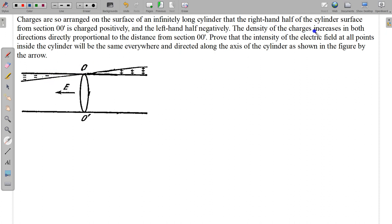The density of charges increases in both directions, directly proportional to the distance from section OO'. So the charge density increases linearly — if x is the position and the charge is y, then this is a y equals mx type of situation. So here it is positively charged, here it is negatively charged, and charges are zero at the mid-section, and on both sides the charges are increasing linearly.